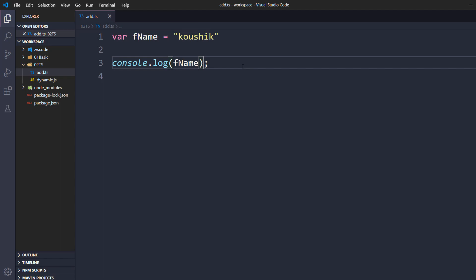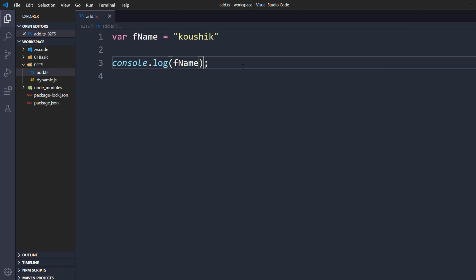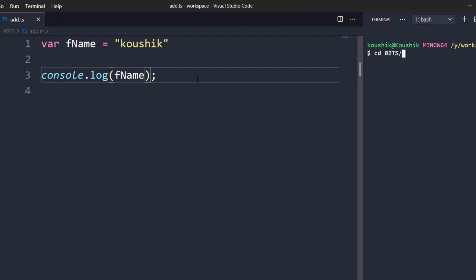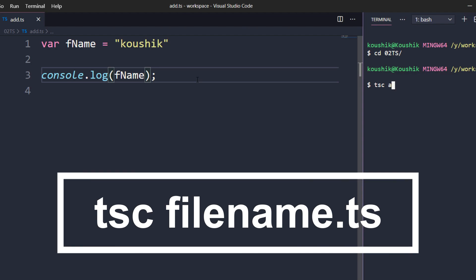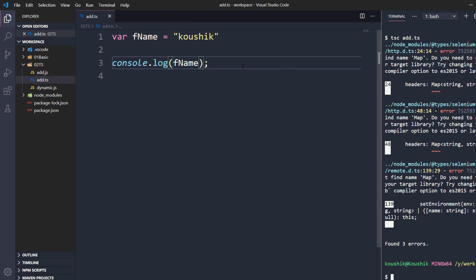We cannot run a TypeScript file directly — we have to compile it first and convert it to JavaScript, then run the JavaScript. That is how TypeScript works. To do that I'll use my terminal, navigate to the folder, and use the command tsc add.ts, which is the TypeScript compiler. As soon as I hit enter you can see in the file explorer we get a new file — add.js, our JavaScript file.